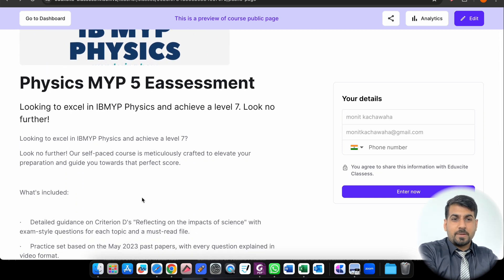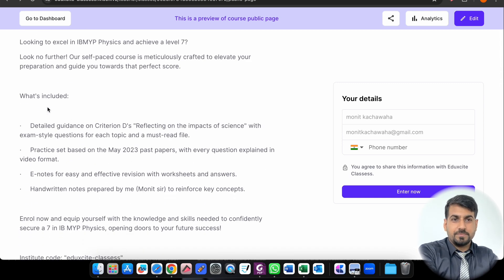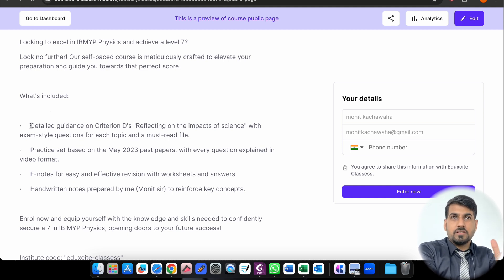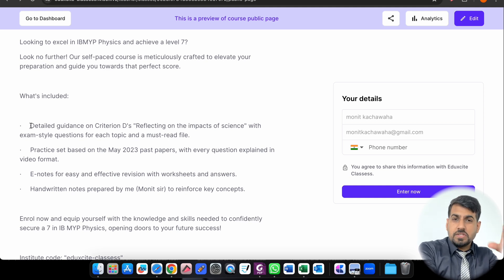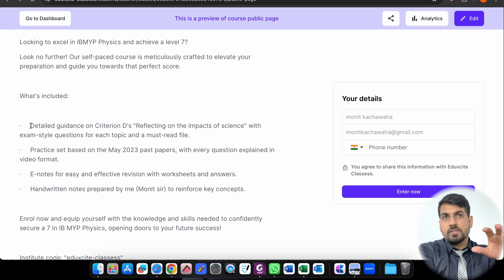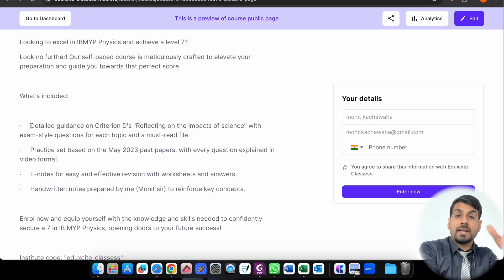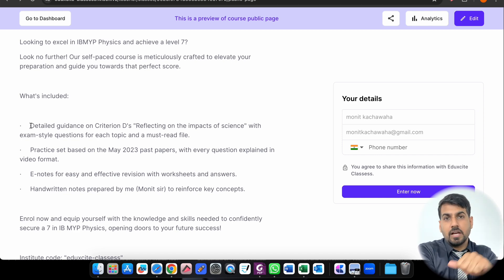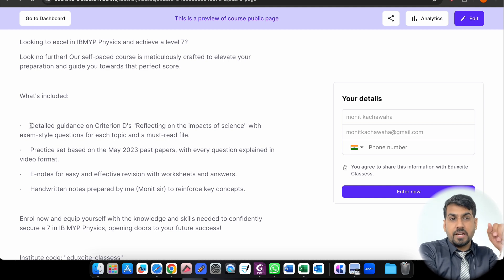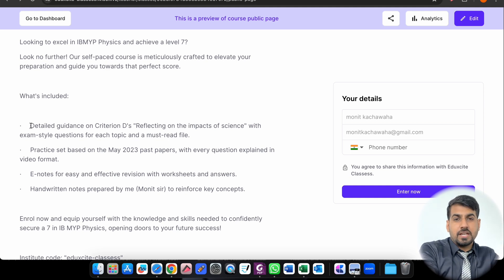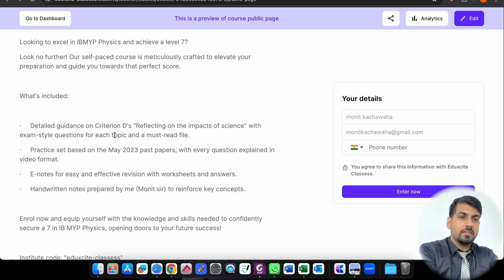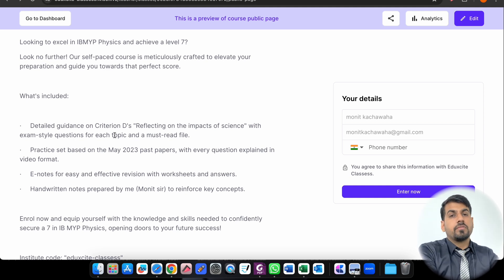If you look at this, what is included in this whole course that you will be purchasing - there will be detailed guidance. What I have experienced throughout my journey in MYP Physics teaching is the majority of students are not paying focus on Criteria D, or in other words they are not practicing enough for Criteria D. That is the reflecting on the impacts of science. So I have made sure that each criteria, each topic is covered under Criteria D. You will get a must-read file which will enhance your ability to think and how to write down the answers as well.